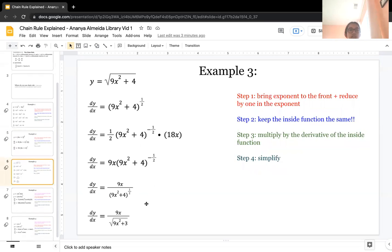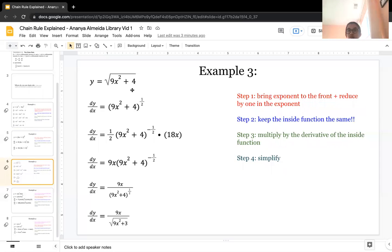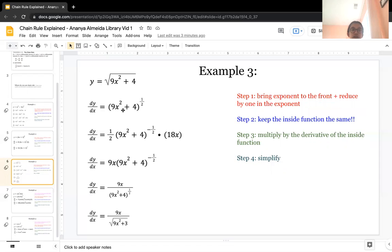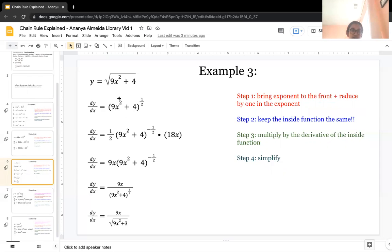Example 3 is finding the derivative of y equals the square root of 9x squared plus 4. In square root problems, you get rid of the square root and use exponents instead. The square root of 9x squared plus 4 is the same as 9x squared plus 4 to the 1 half power.